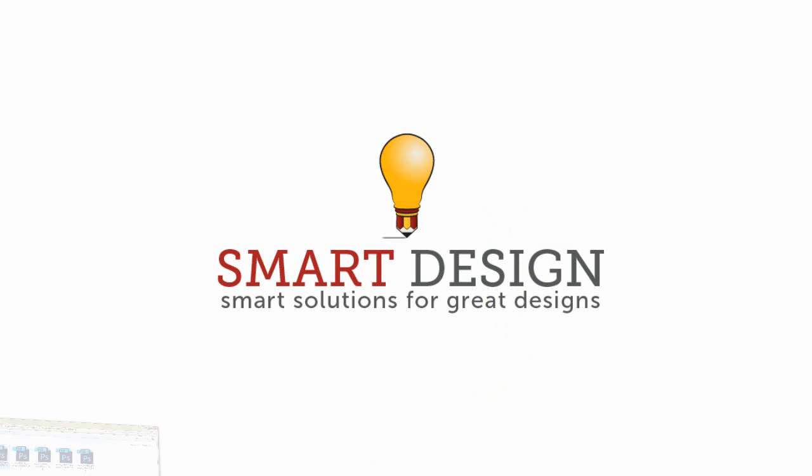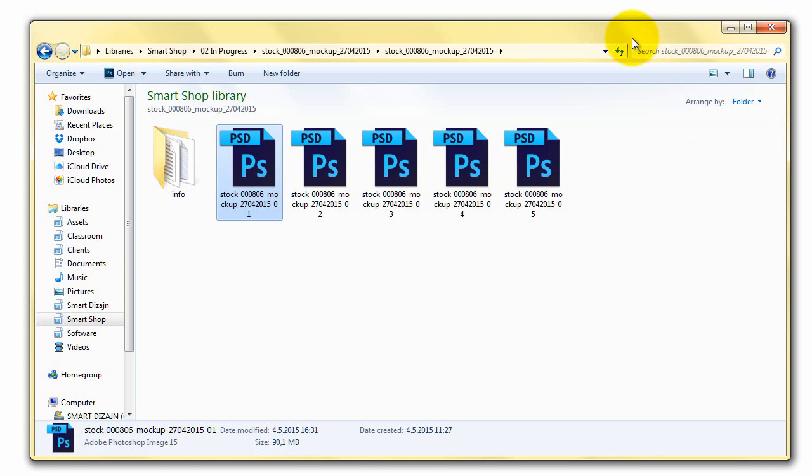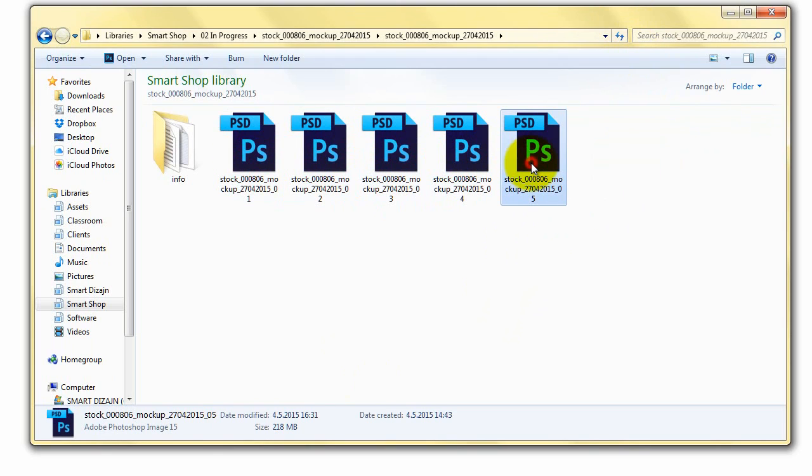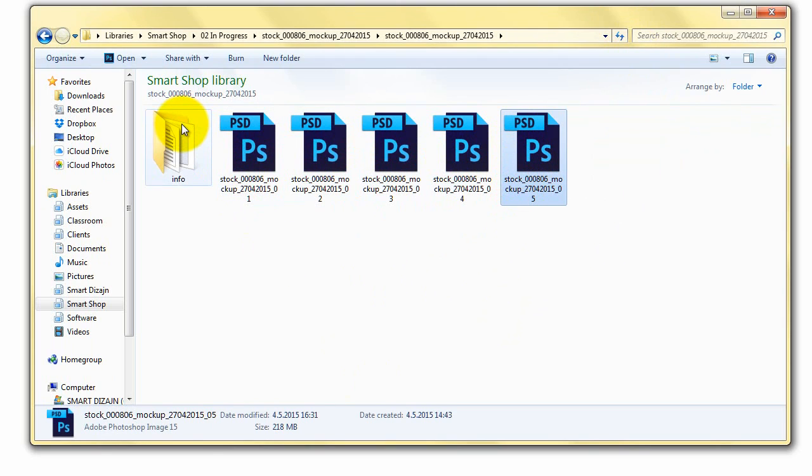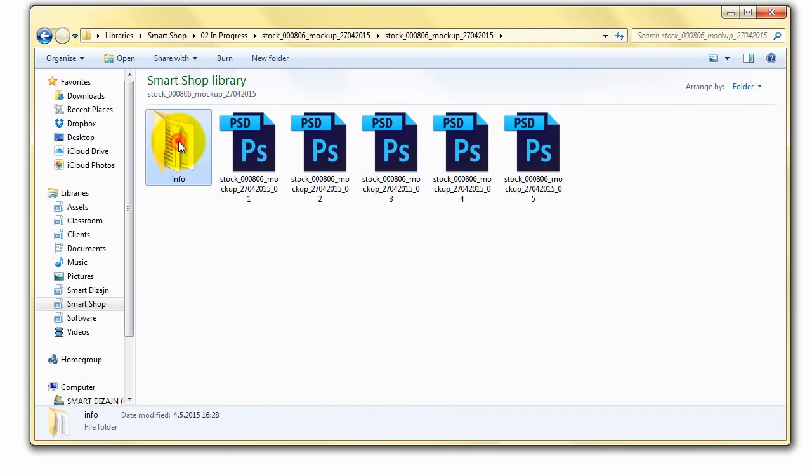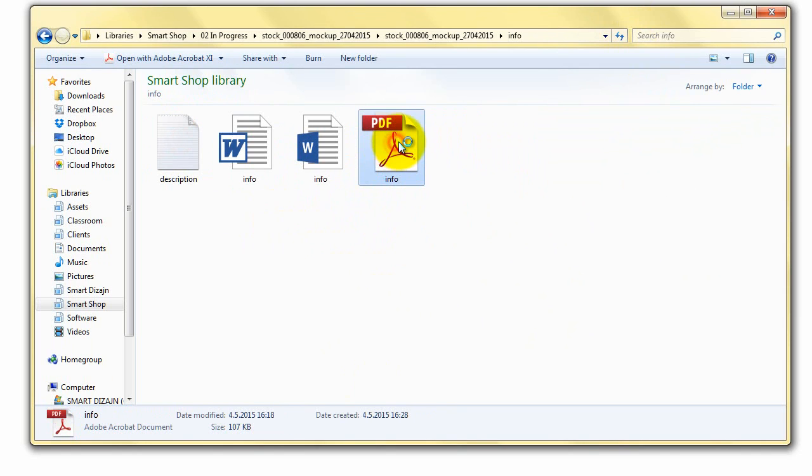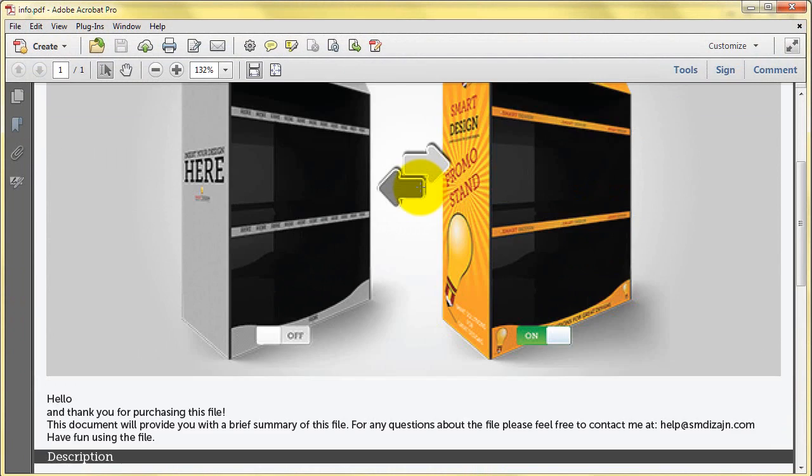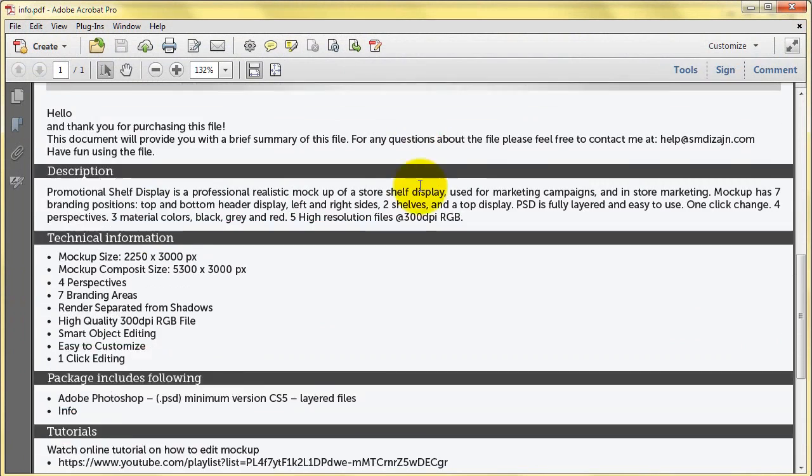Once you download the mockup file from GraphicRover, you will get five different PSD files. These are the mockup files and an info folder where you can find short information and description about the mockup you just downloaded.